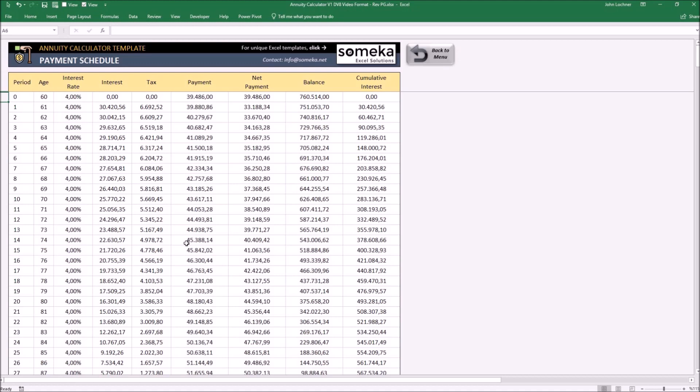You may clearly see the period, the age, interest rate, interest, tax, payment, net payment, balance, and cumulative interest over the periods.